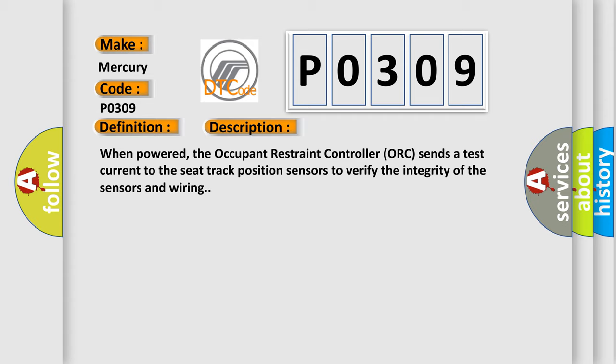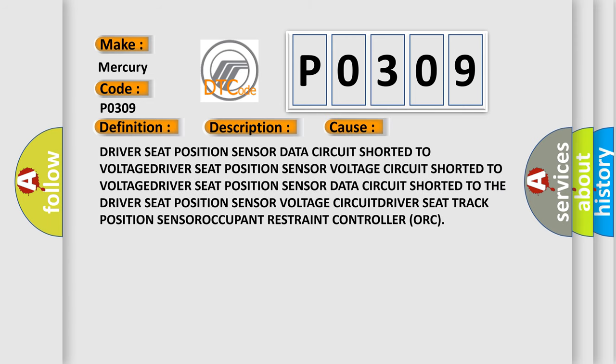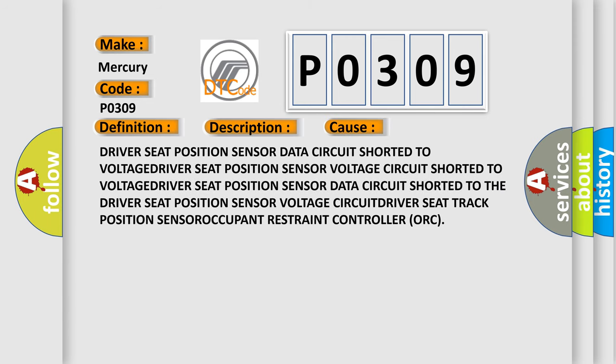This diagnostic error occurs most often in these cases: driver seat position sensor data circuit shorted to voltage, driver seat position sensor voltage circuit shorted to voltage, driver seat position sensor data circuit shorted to the driver seat position sensor voltage circuit, driver seat track position sensor, occupant restraint controller.